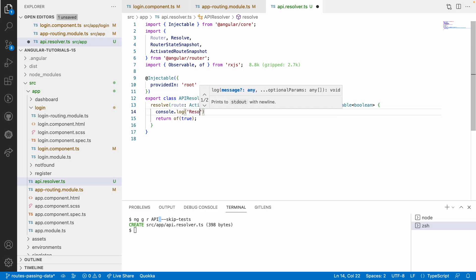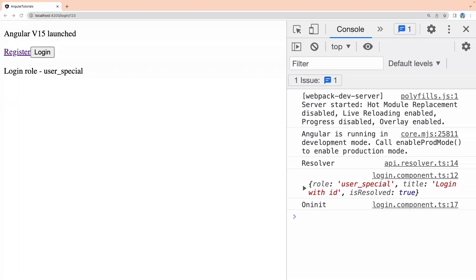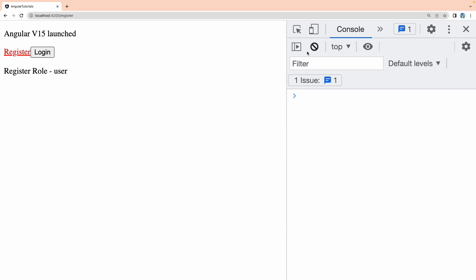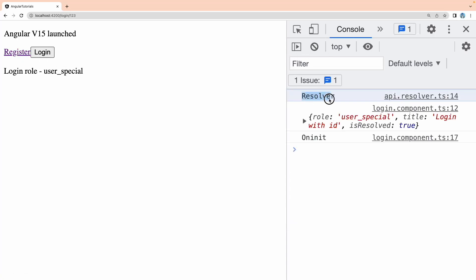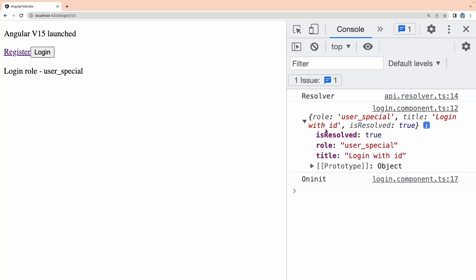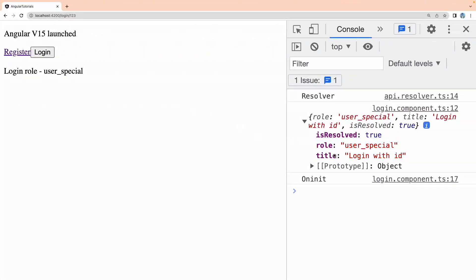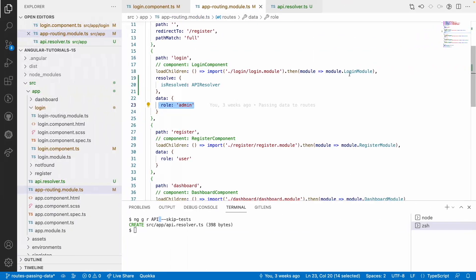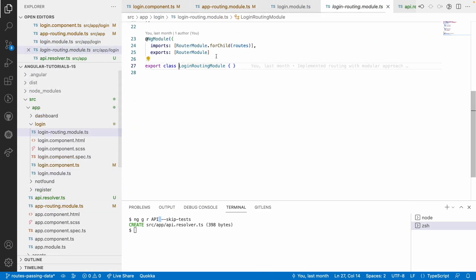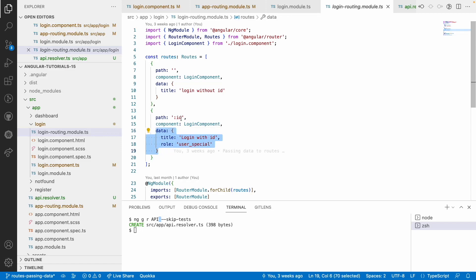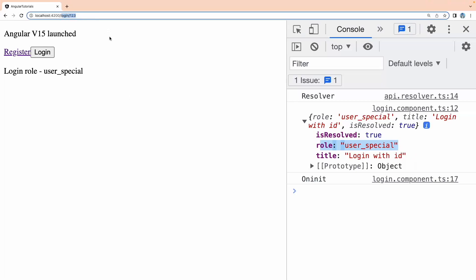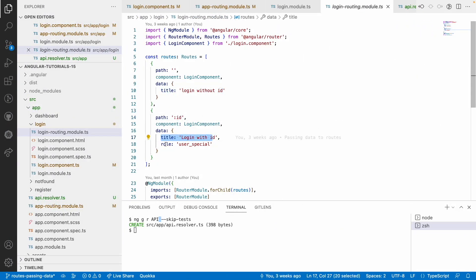Let me go to the API resolver and write a console log to show which one gets called first — 'on init' or 'resolve'. I'll log 'resolver' and save. Going to the browser: navigate to register, then click login. You can see first it called the API resolver, then we get the data — 'isResolved: true'. The resolver is sending 'isResolved: true', which is combined with our route data. The existing 'role: admin' from app routing is also present.